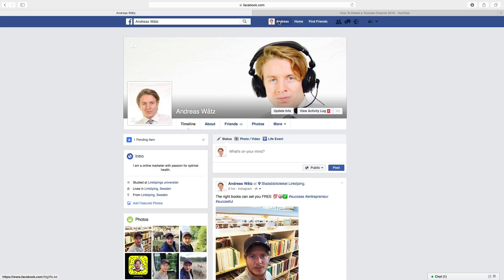Hi everyone and welcome. This is Andrew Watts and today we're gonna learn how we can hide our friends list on Facebook. If you like this video you can share it below, comment, give a thumbs up, or subscribe to my channel.